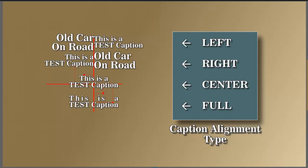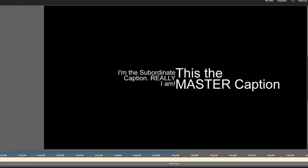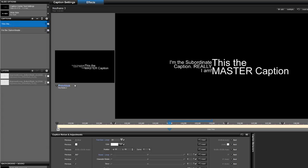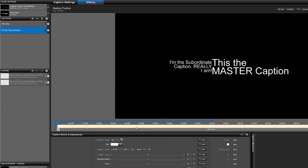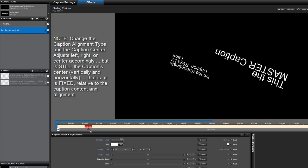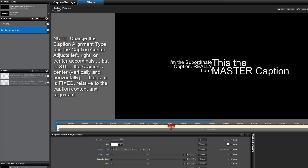An alignment choice shifts the entire caption left or right based on which you've chosen. That doesn't change the center of the layer — it just changes the alignment. I have two captions here with two different alignment settings: this one is aligned to the left and this one is aligned to the right. However, their rotation or their actual caption center is unchanged — it's still the center of the caption.